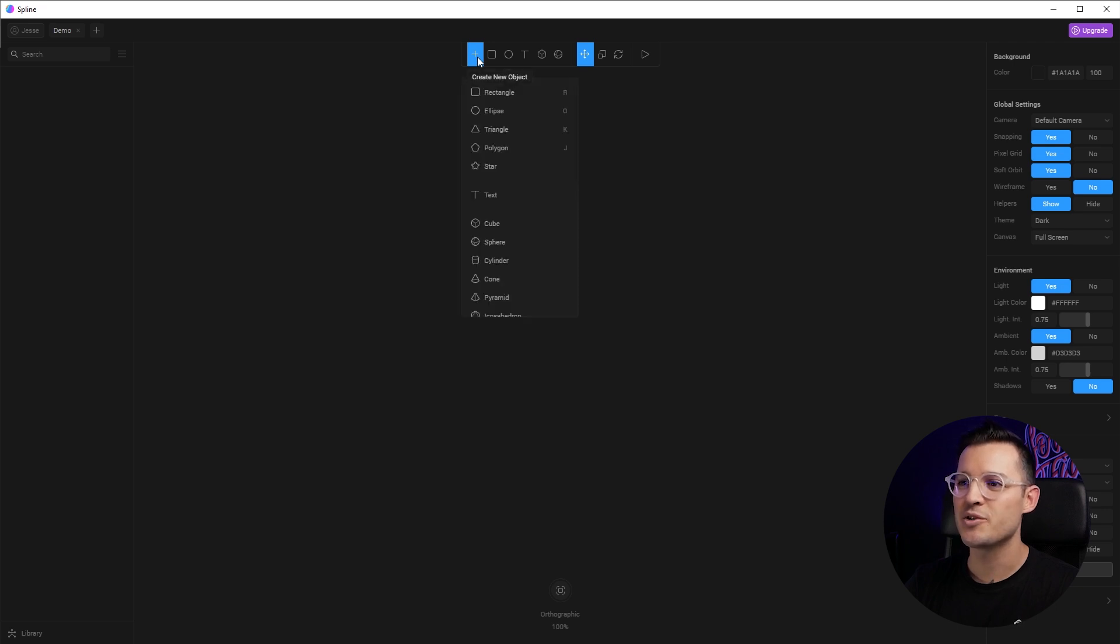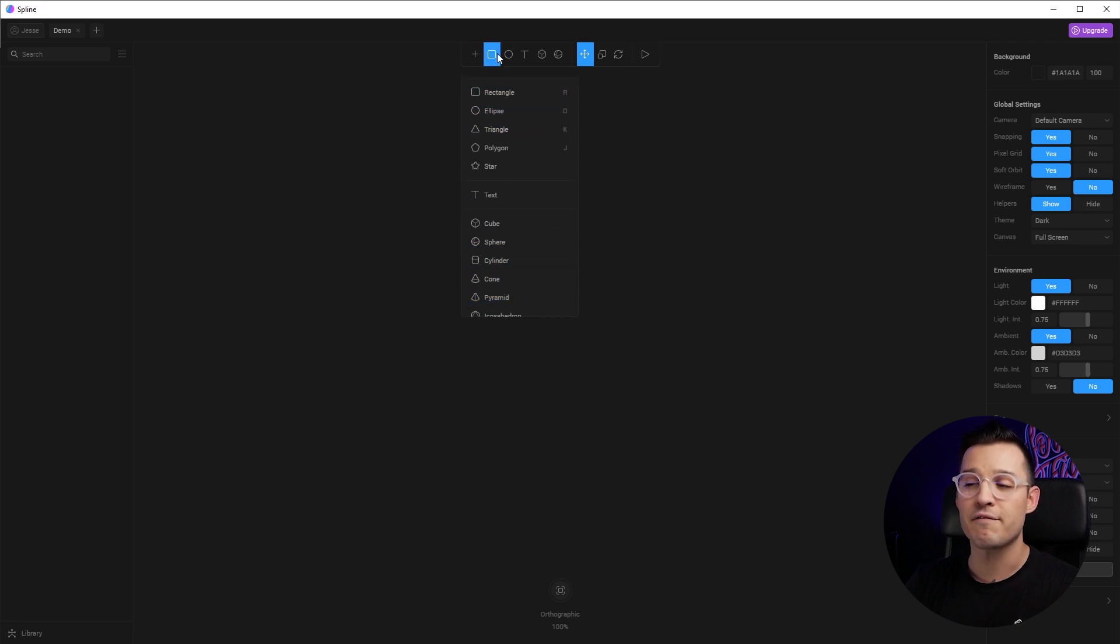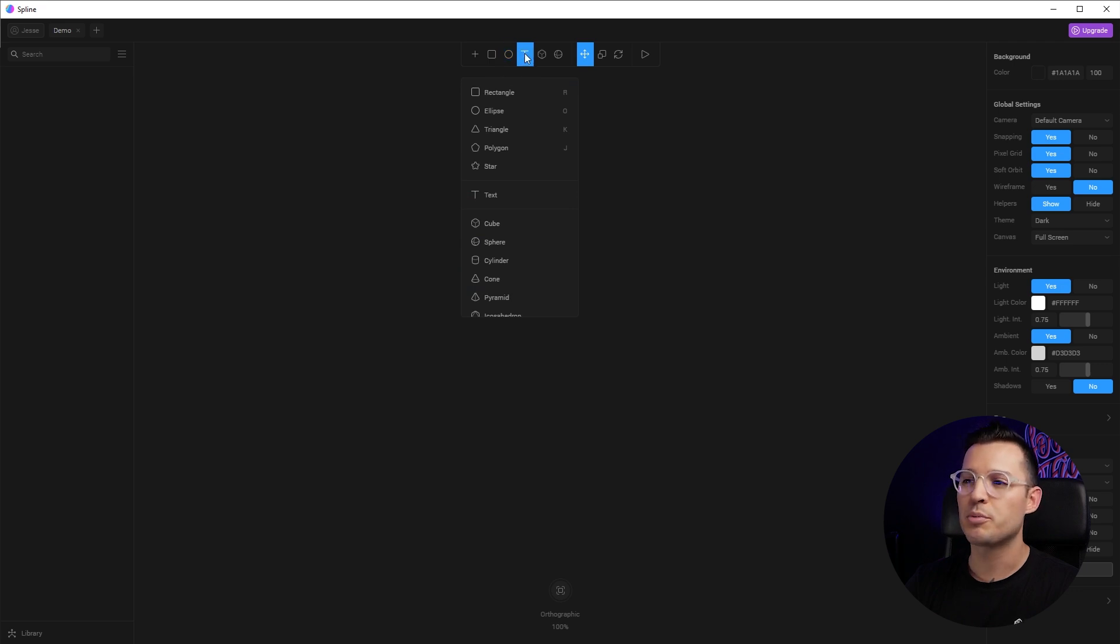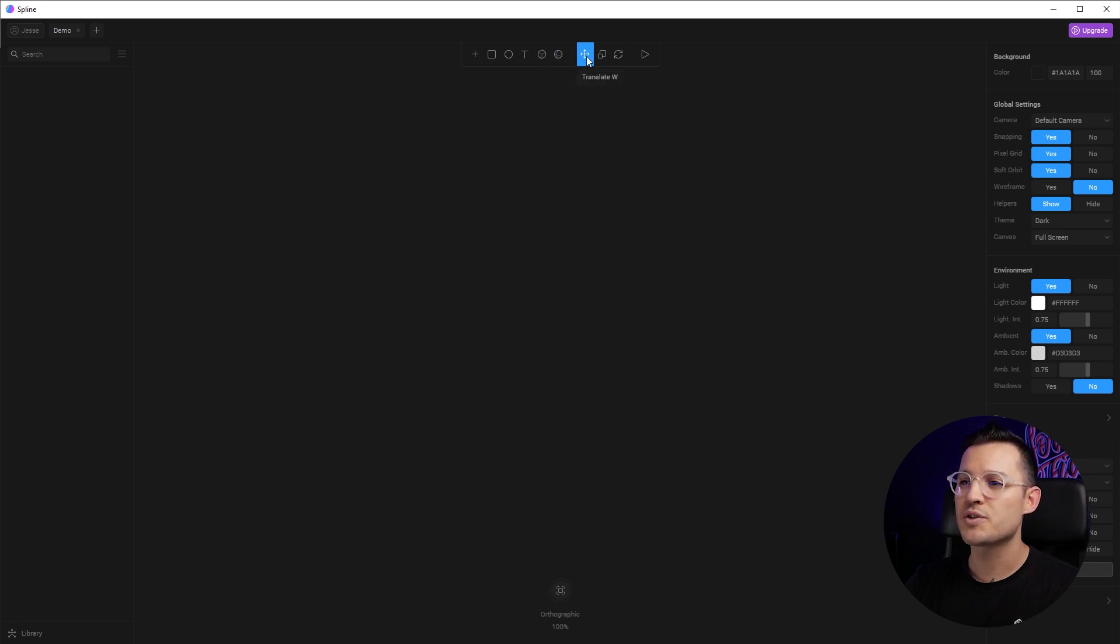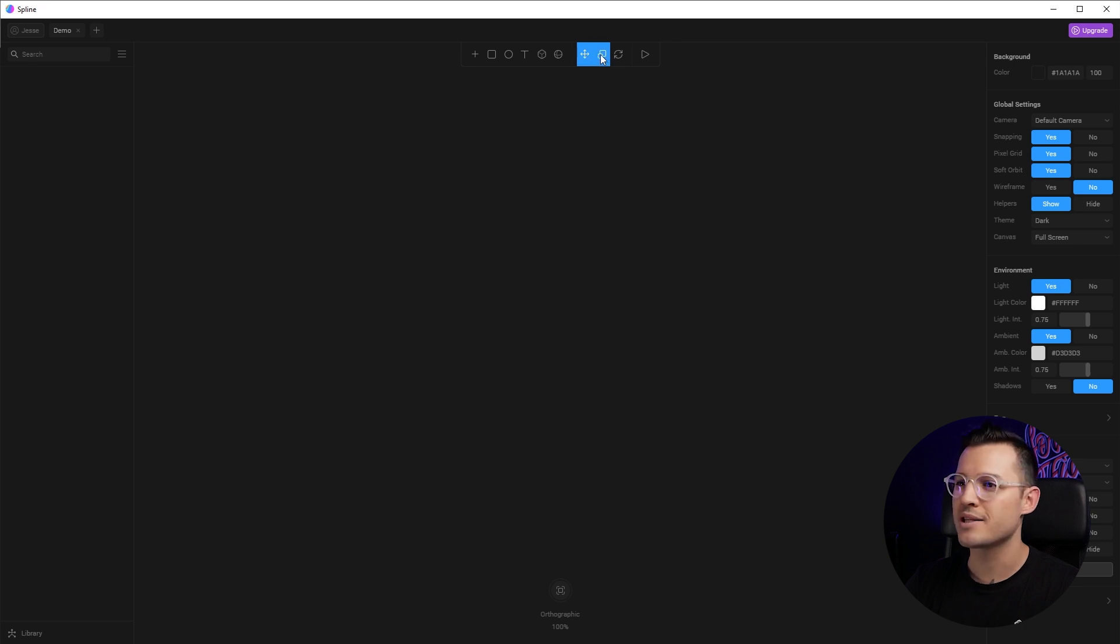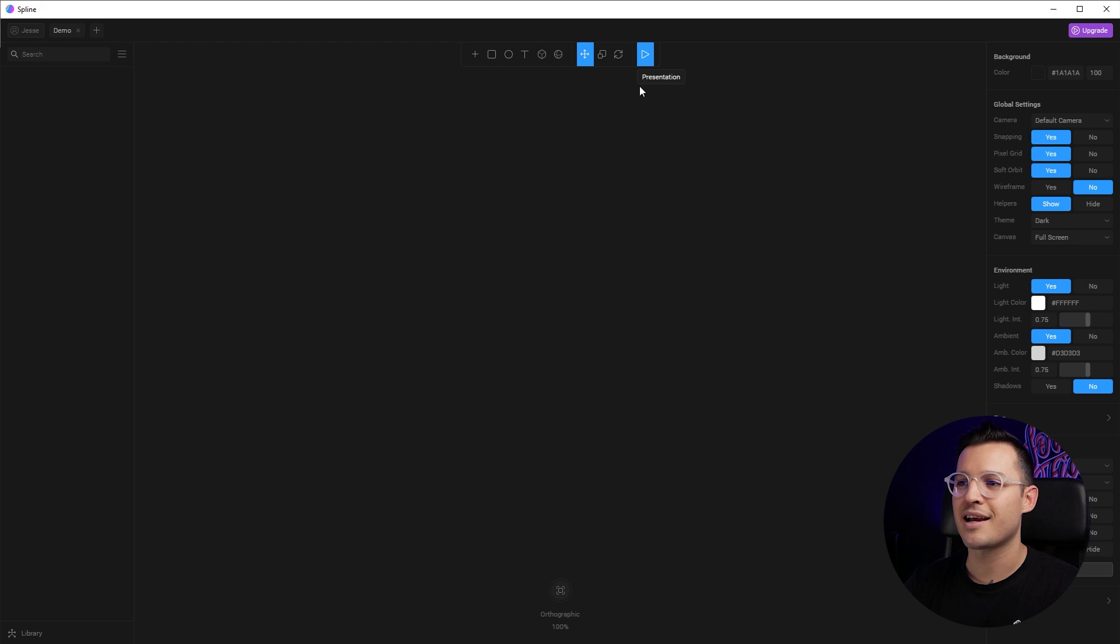We can create a new object. When you press plus, we can roll down and see all the different objects that we can create. You can also create a flat rectangle, an ellipse. You can put text on the screen. You can also do the most common primitives like a cube and a sphere. And then you can also go back to your movement tool. They call it the translate tool. You have the scale tool and the rotation tool, and then we can play our demo and see how it looks. So those are the controls up at the top.